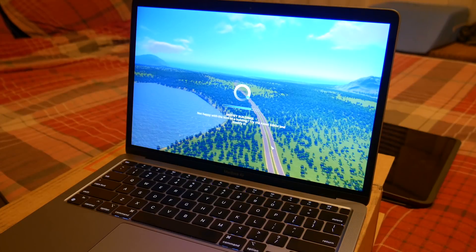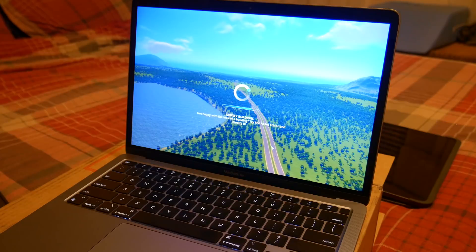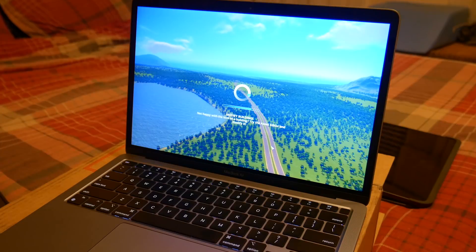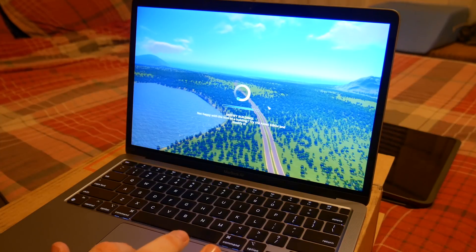So it's actually hanging up a lot more than it did when I demoed it myself earlier. But still, if you've played City Skylines, you know that this is quick.